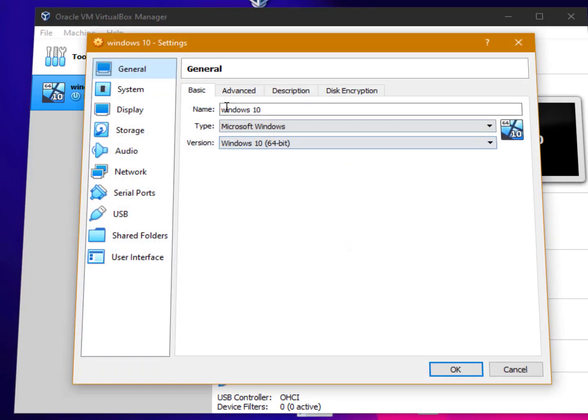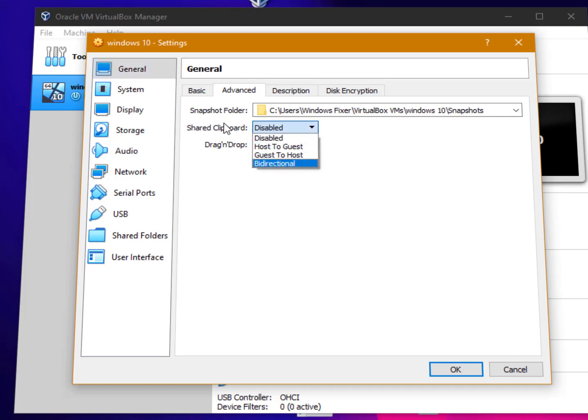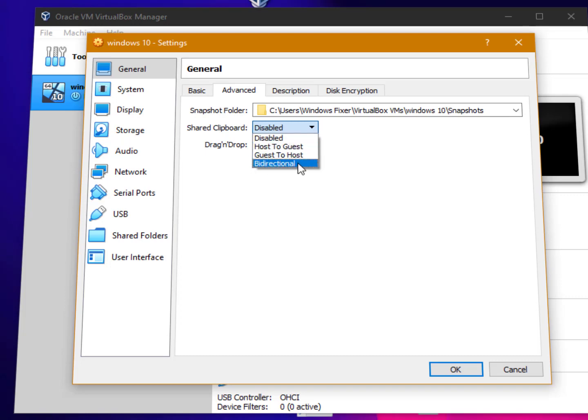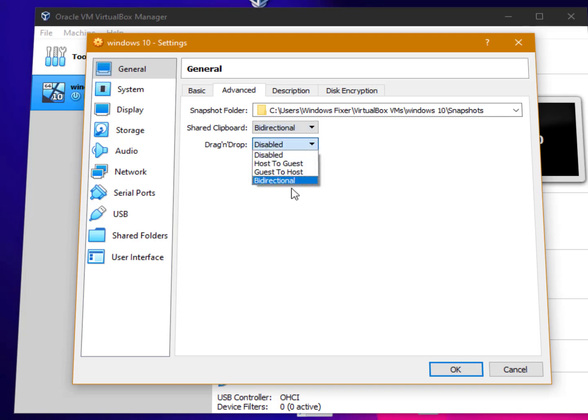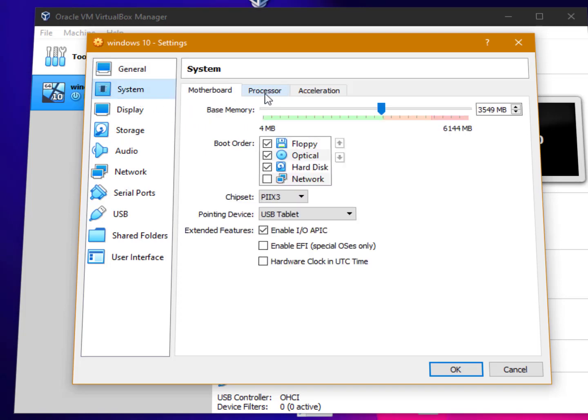In the settings tab, you can just click on advanced. Now for shared clipboard, scroll and choose bidirectional. And drag and drop - bidirectional.